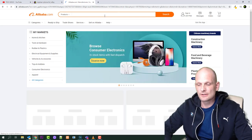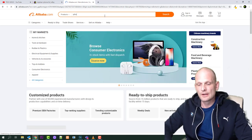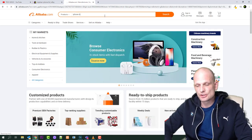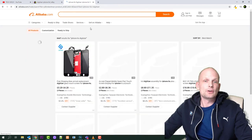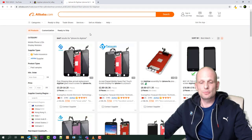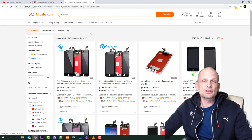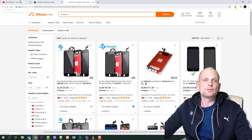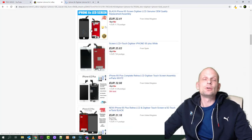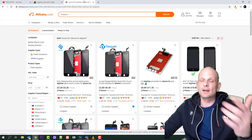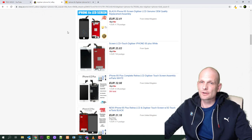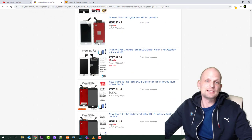Also type in iPhone 6S digitizer. On Alibaba, you can find them much cheaper because most of these digitizers which you'll find on eBay, they're also bought from Alibaba website.